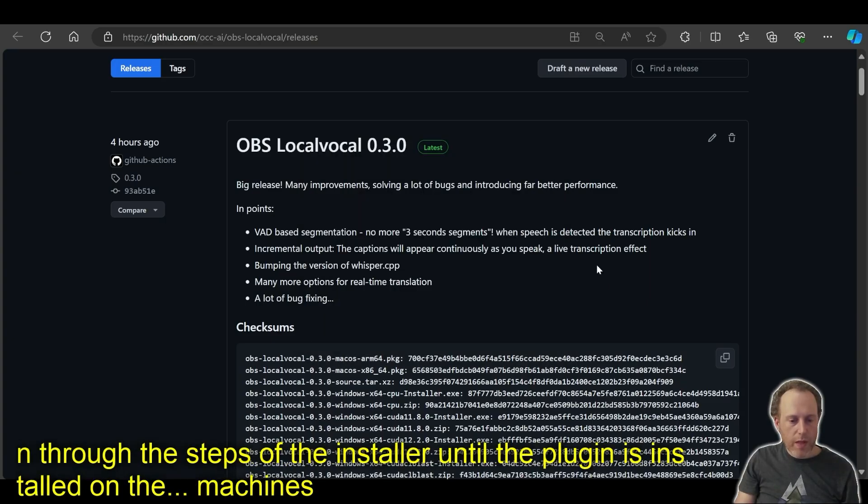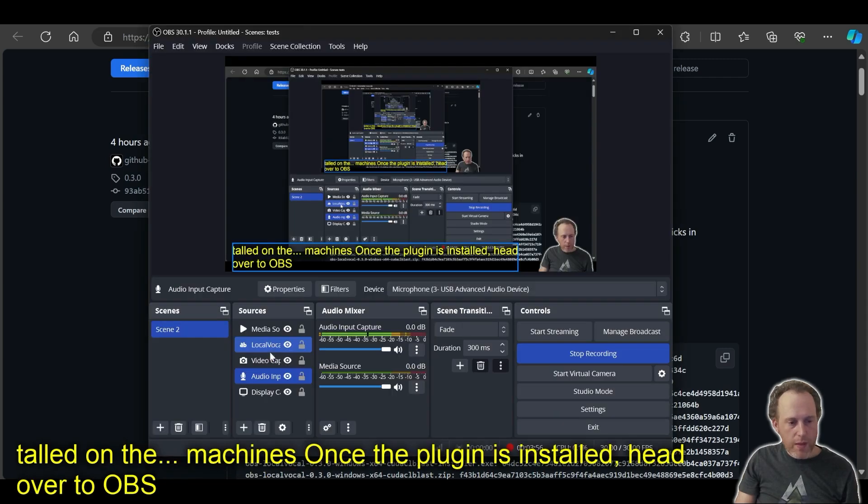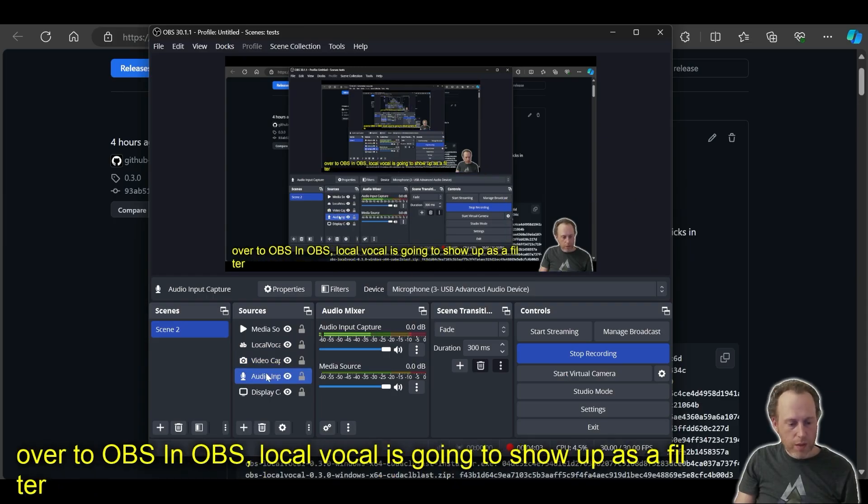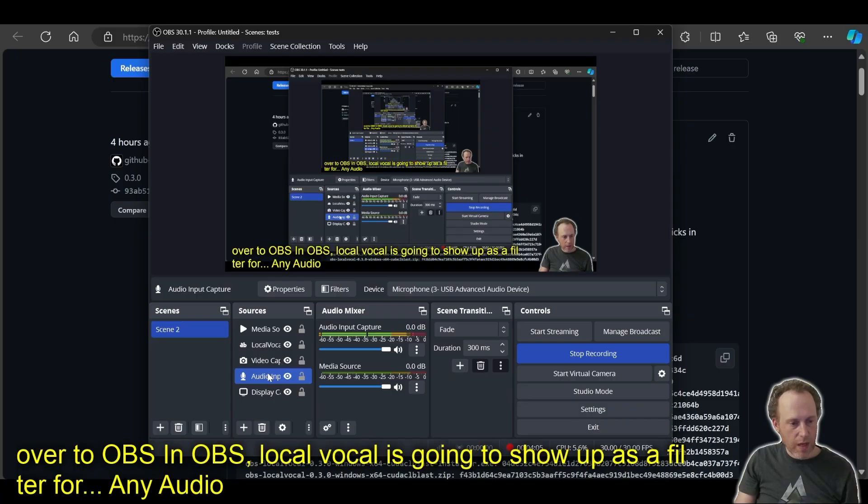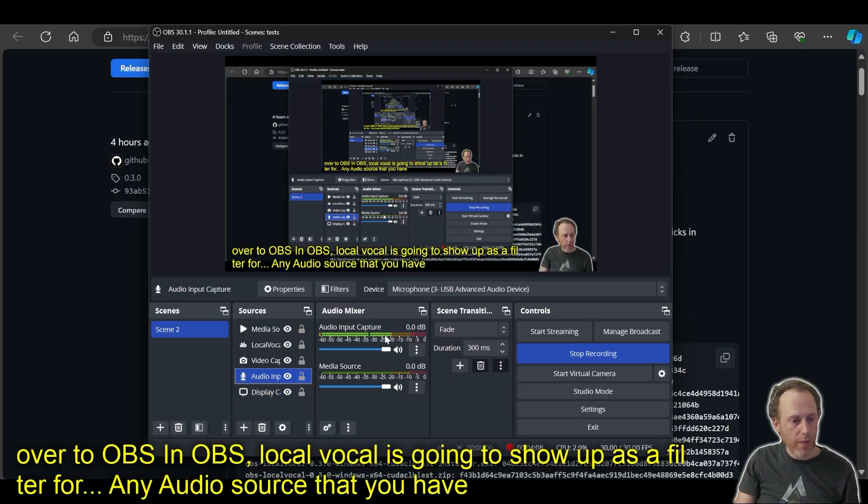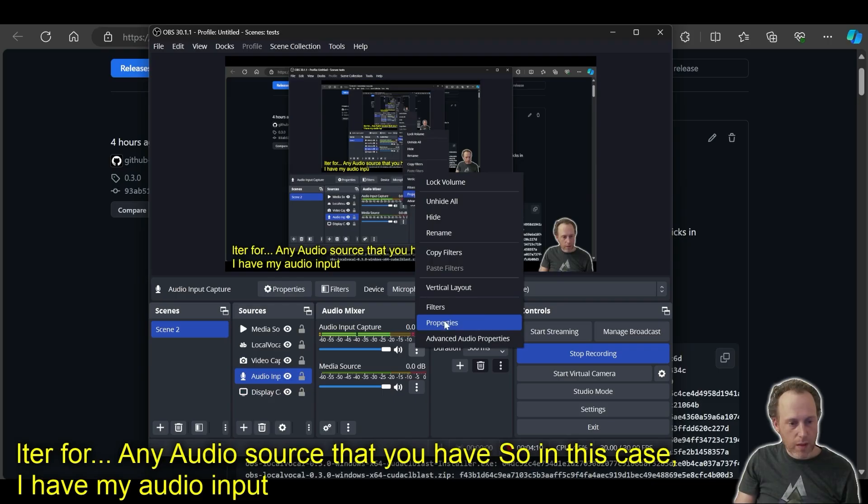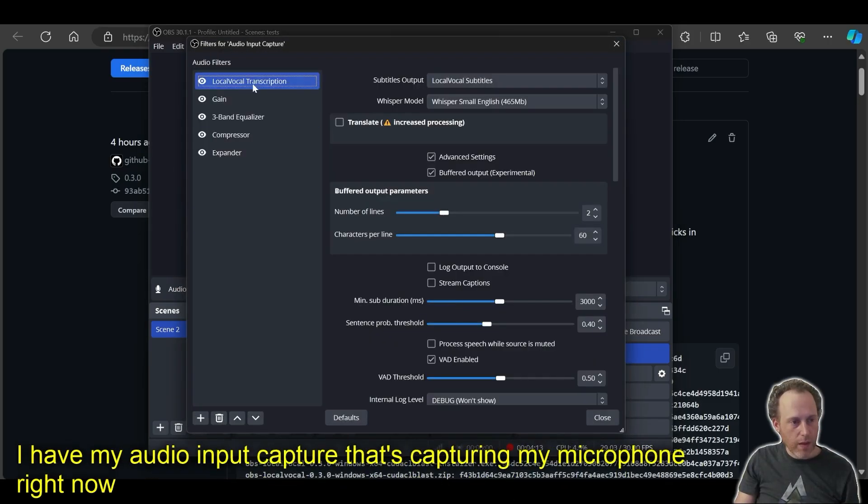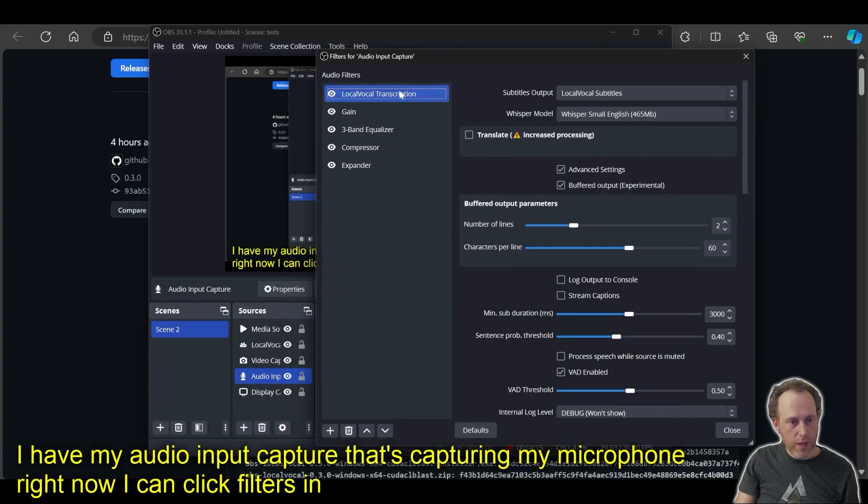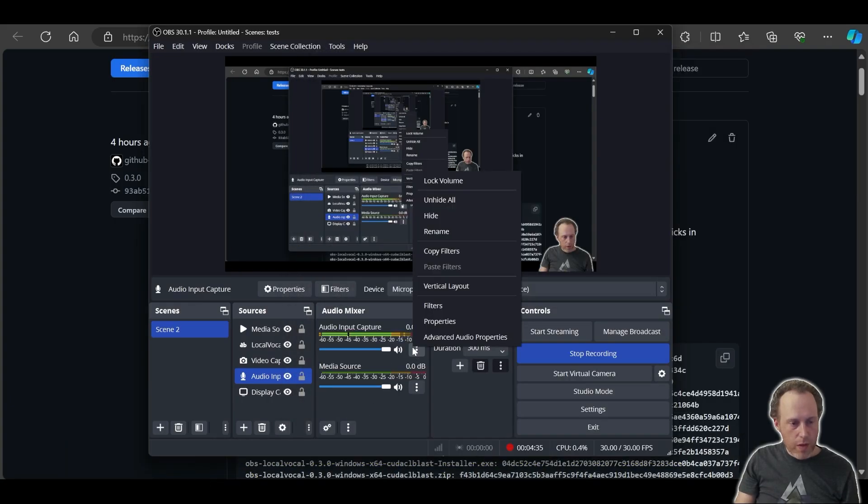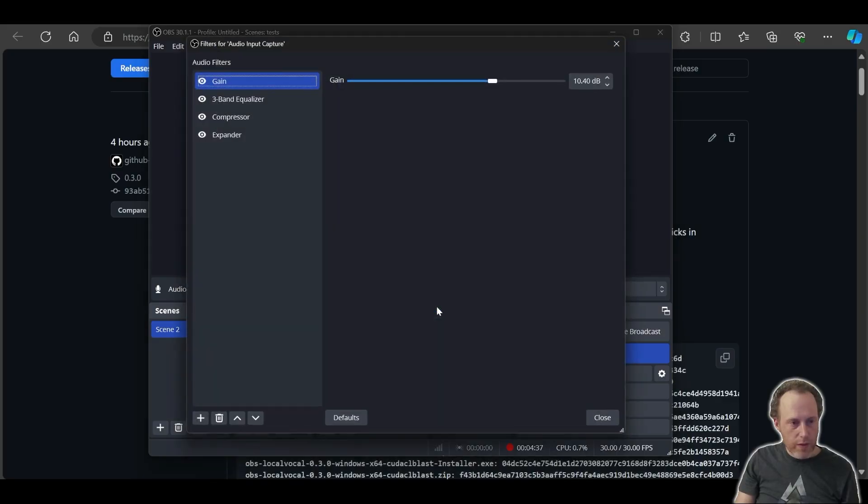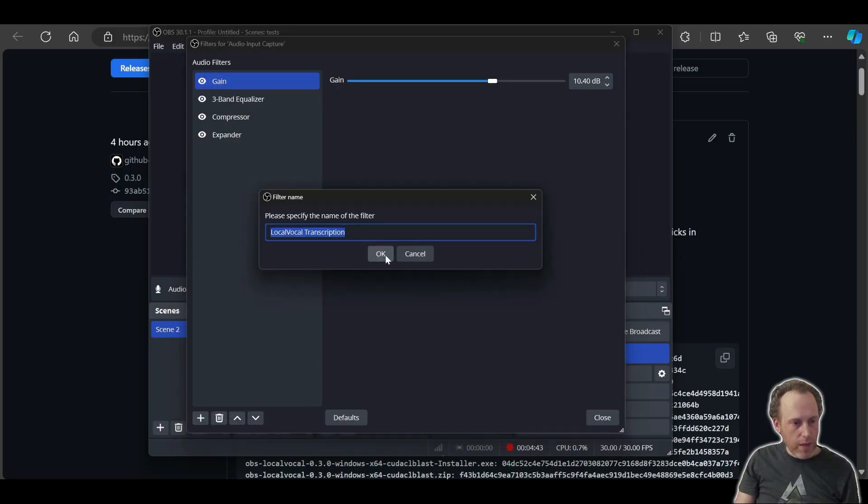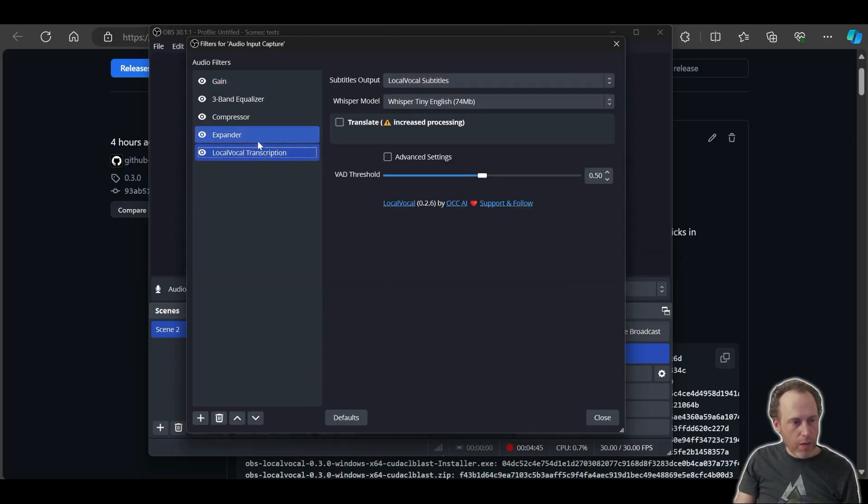Once the plugin is installed, head over to OBS. In OBS, Local Vocal is going to show up as a filter for any audio source that you have. So in this case, I have my audio input capture that's capturing my microphone right now. I can click filters in here and that's going to bring up the filters and you can see Local Vocal in here. Let's remove that and start from scratch. In your audio source, you would click filters, find Local Vocal transcription in the filter selection. Click that and bring it into place.